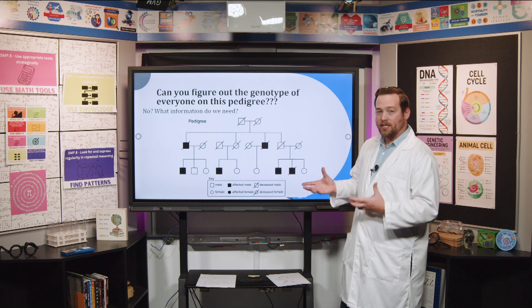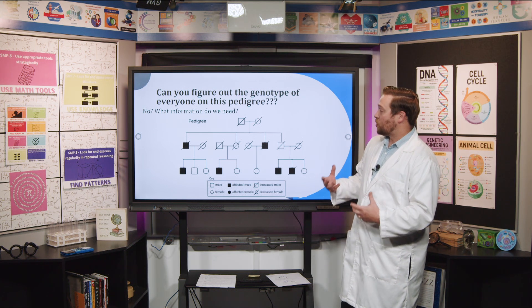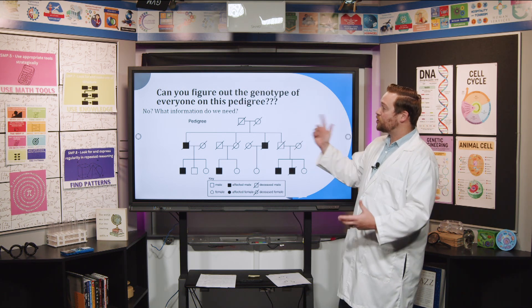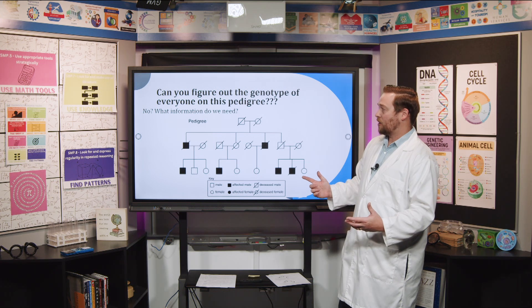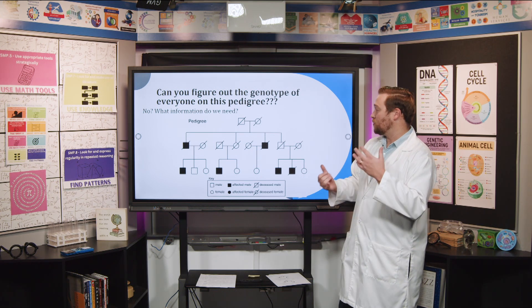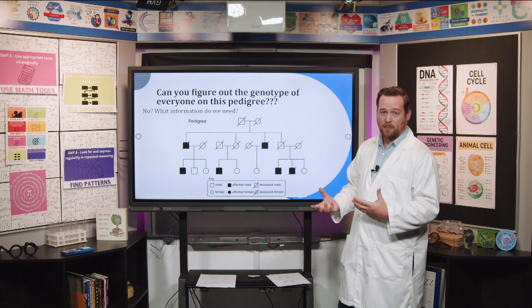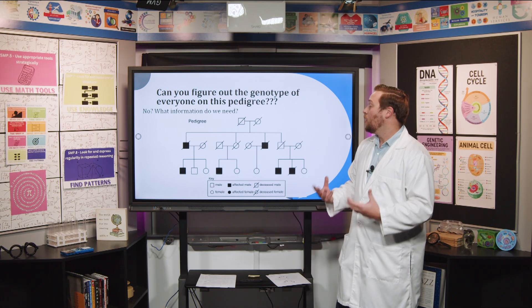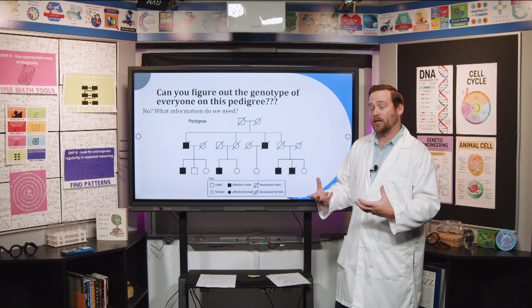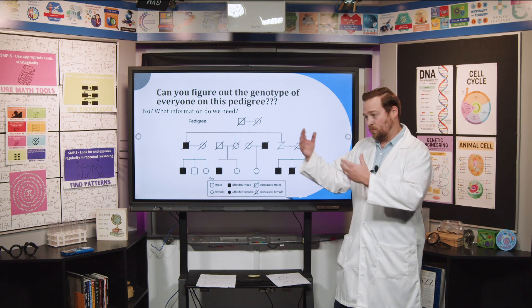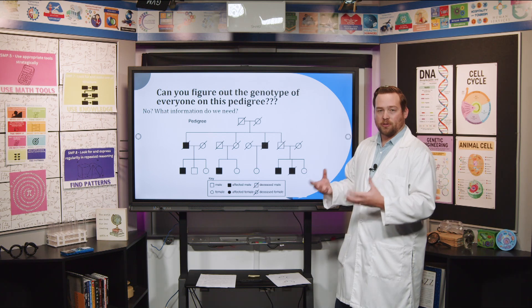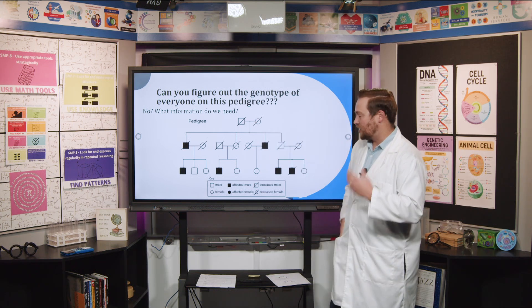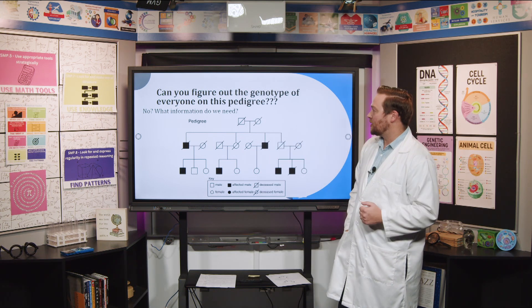We're not going to solve this now, but I wanted to show you what we're working toward. I might show you a pedigree and ask you to figure out all the genotypes of everyone in it. The first thing you ask yourself is: what is the inheritance pattern — is it dominant or recessive? Because this trait does not show up in every generation, we know it has to be recessive, and that's going to help us solve it. It has to show up in every generation to be dominant.